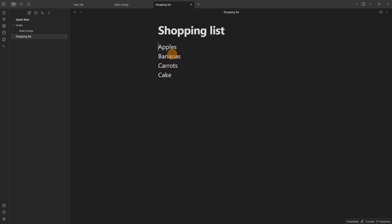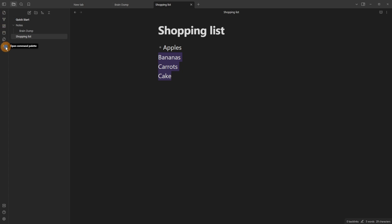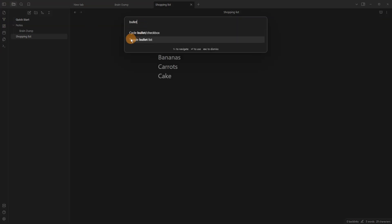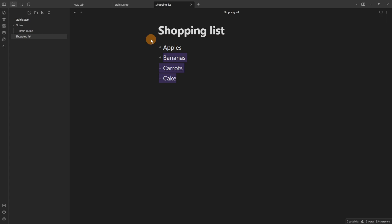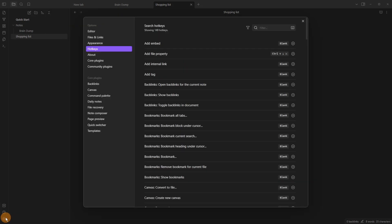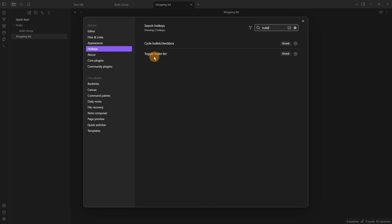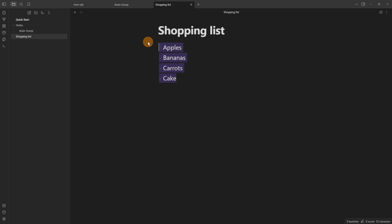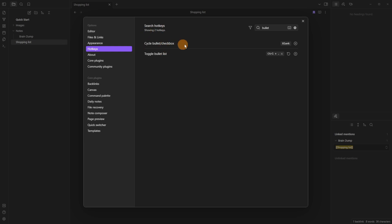For a bullet list, go to the start of a line, push a dash and then space, and now you have a bullet list. To apply bullets to multiple lines at once, highlight the words, go to the left ribbon, open the command palette, type 'bullet', and toggle the bullet list on — it adds a dash for all of them. You can also assign this as a hotkey in Settings > Hotkeys by searching 'bullet'. I like setting it to Ctrl+dot, so now when I highlight my list I push Ctrl+dot to add or remove bullets.